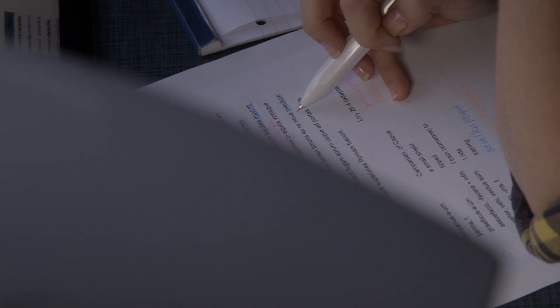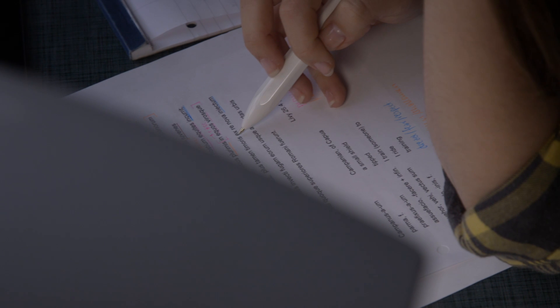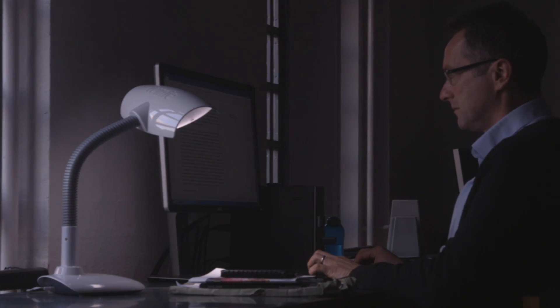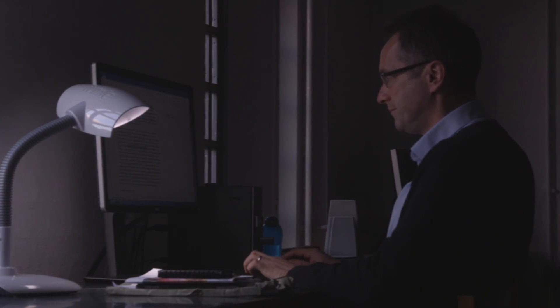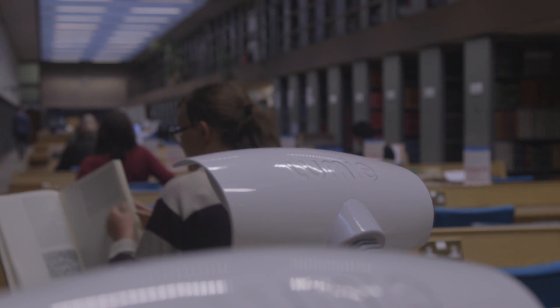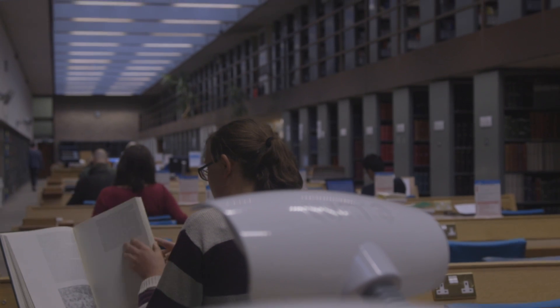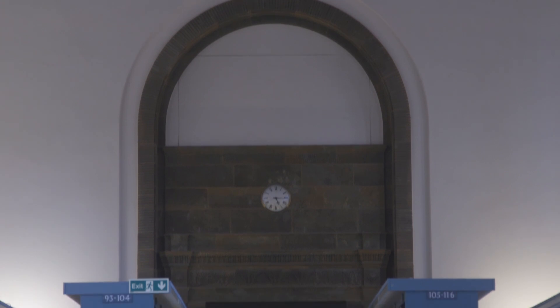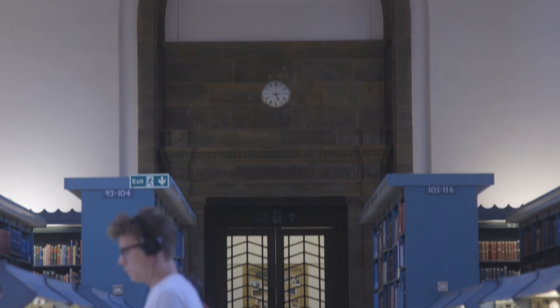77% thought the Lumi desk lamp helped them to feel more alert and that it boosted their concentration. 81% said their levels of productivity and alertness on the day they used the Lumi desk lamp were good or very good. 85% of respondents gave overall positive feedback.